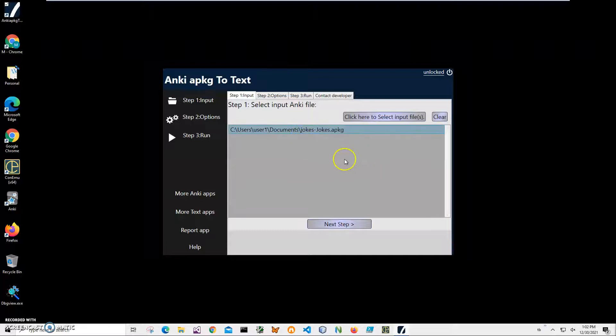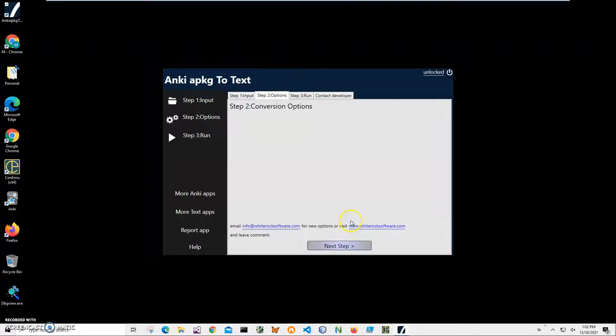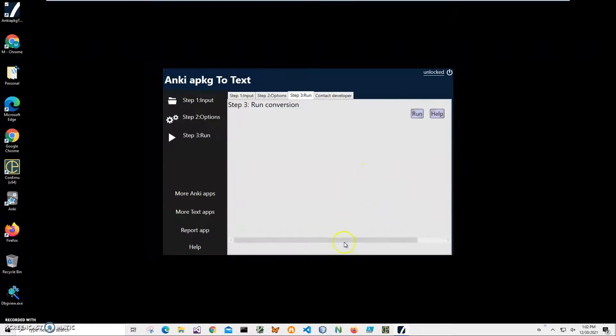But for now, for demonstration purposes, let's select only one, click on next step and the conversion options here yet. Click on next step and to run the conversion.